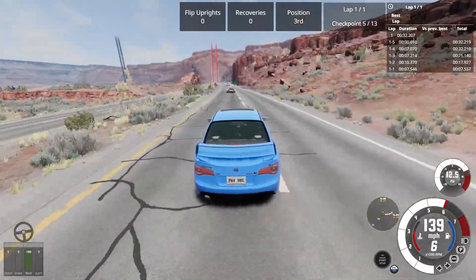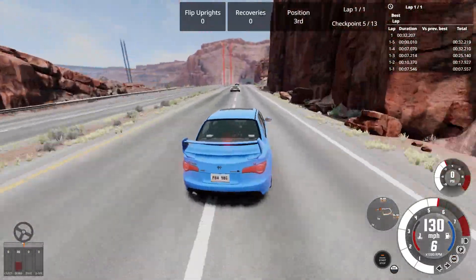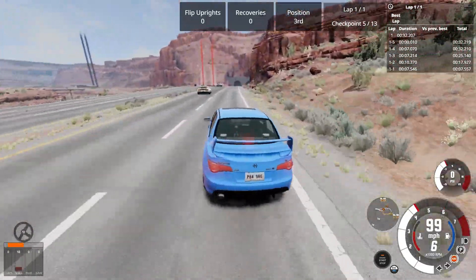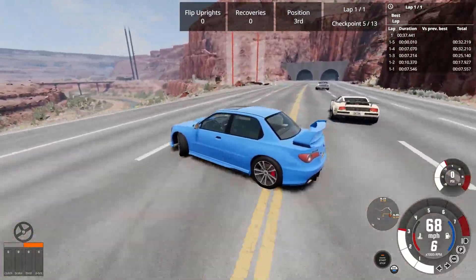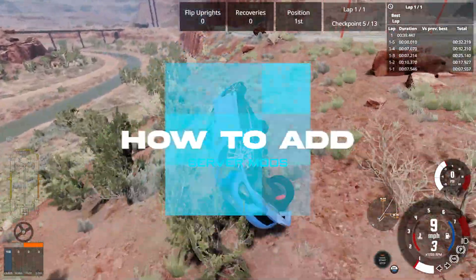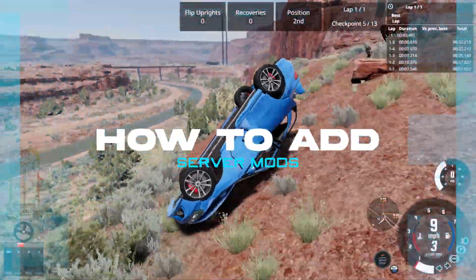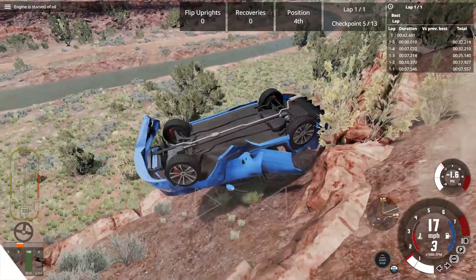Beam MP mods can enhance gameplay by introducing new vehicles, maps, and features. In today's video, we're going to go over how to add server mods or resources on a Beam MP server.